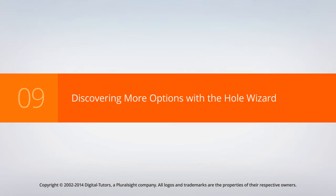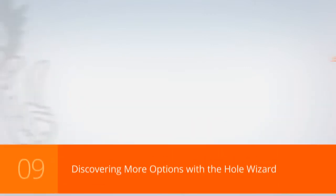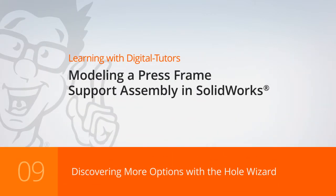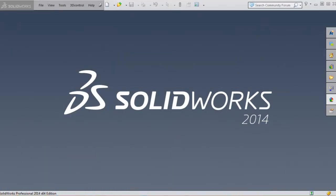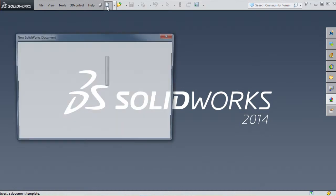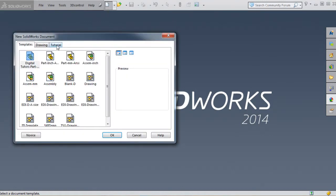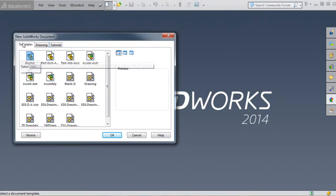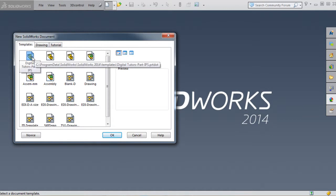In this session we'll create the N2 mount backing plate for our press frame support assembly, exploring more options with the hole wizard. Let's go to New and click on our tutorial template folder, the Digital Tutor's part template for IPS (inch-pound-seconds).